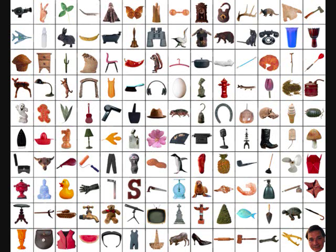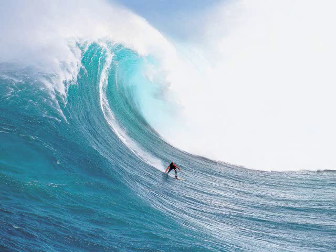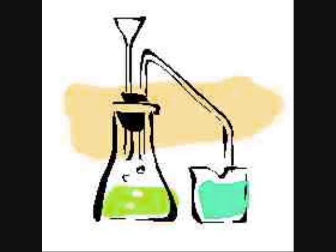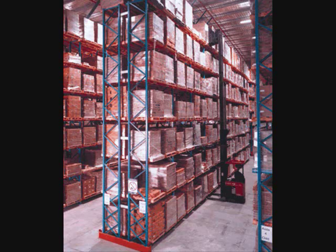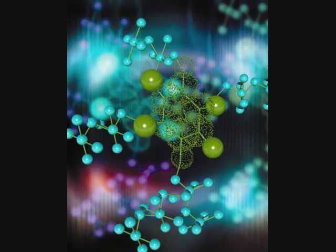Sound is the movement of energy through substances in longitudinal waves. Sound is produced when a force causes an object or substance to vibrate. The energy is transferred through the substance in a wave. Thermal energy is energy stored in the bonds of atoms and molecules.